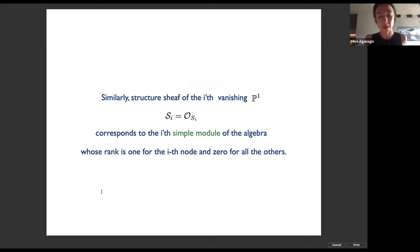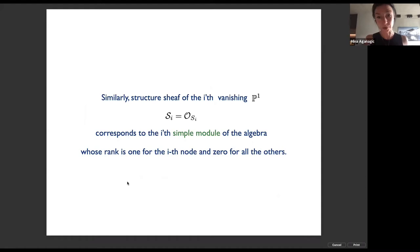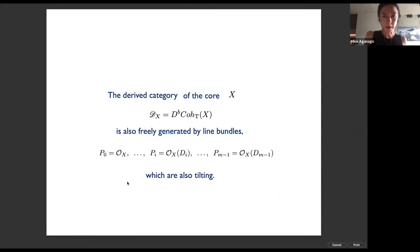These abstract-sounding things become very concrete. The structure sheaf of a vanishing P^1 in the A(-1) surface simply corresponds to the simple module of the algebra — the module of rank one for the i-th node and zero for all others.